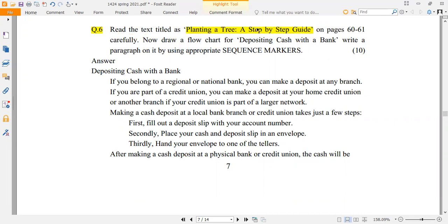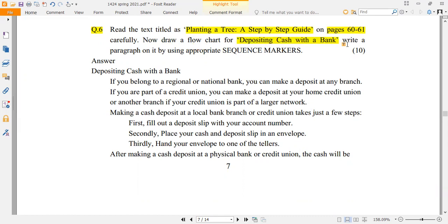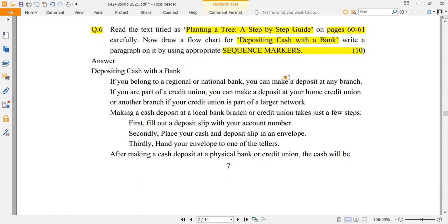You have to read the text about depositing cash with a bank. Write a paragraph on it by using appropriate sequence markers. You have to use sequence markers for ten marks. I am going to tell you how to do a flowchart, which is on pages 60 to 61. Next is the answer.